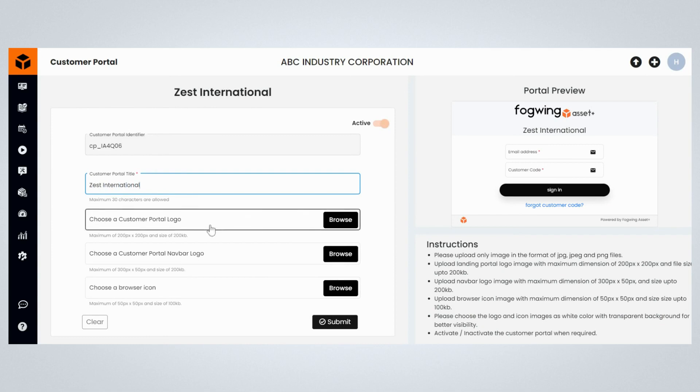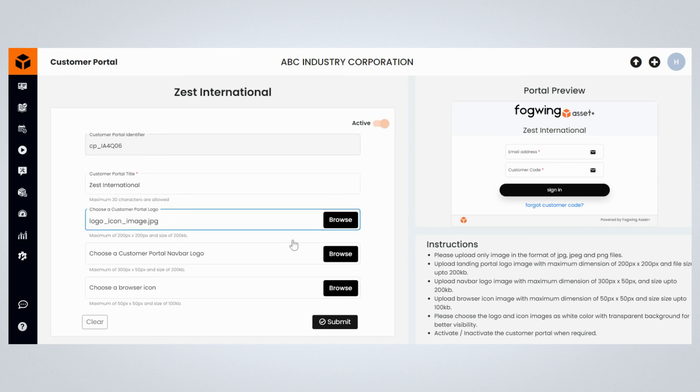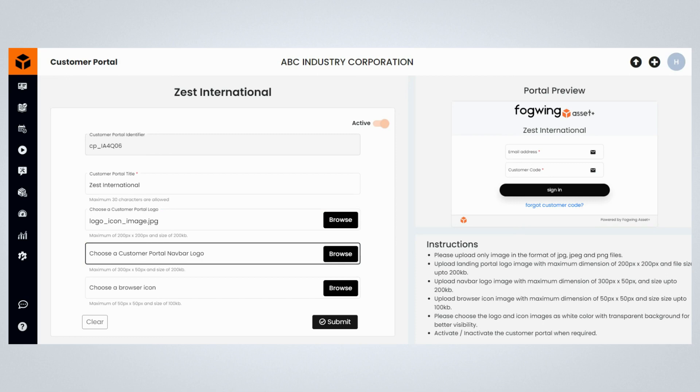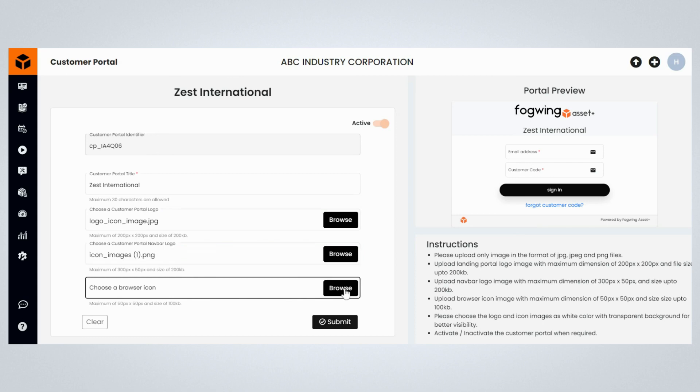Upload the customer portal logo by selecting the required image. To choose the customer portal navbar icon, click on the Browse button and select the required icon image. To choose the browser icon, click on the Browse button and select the required image.